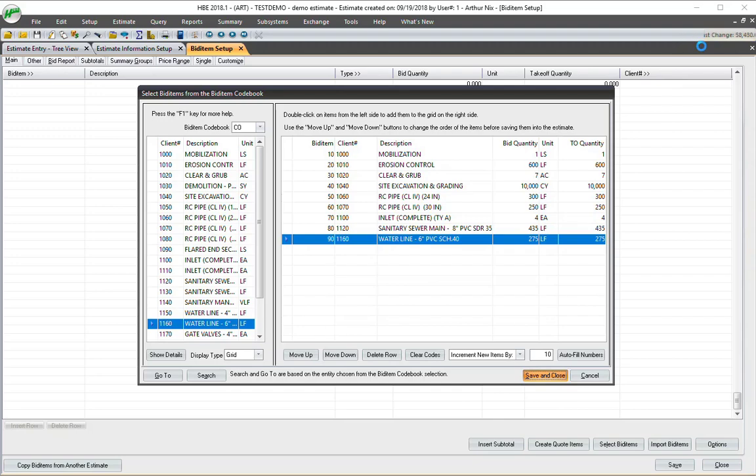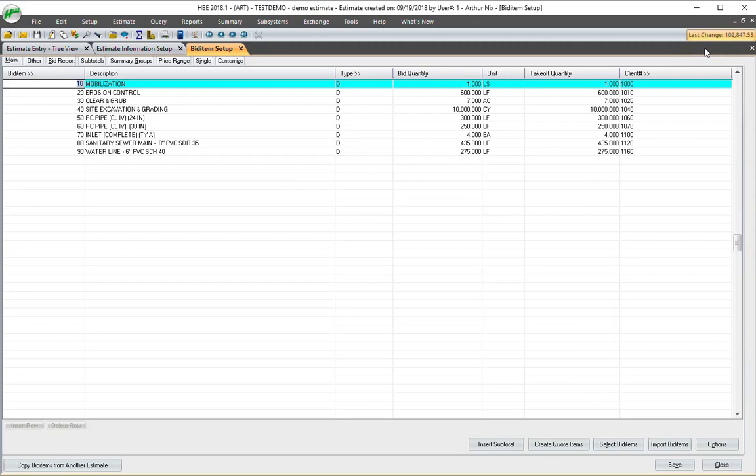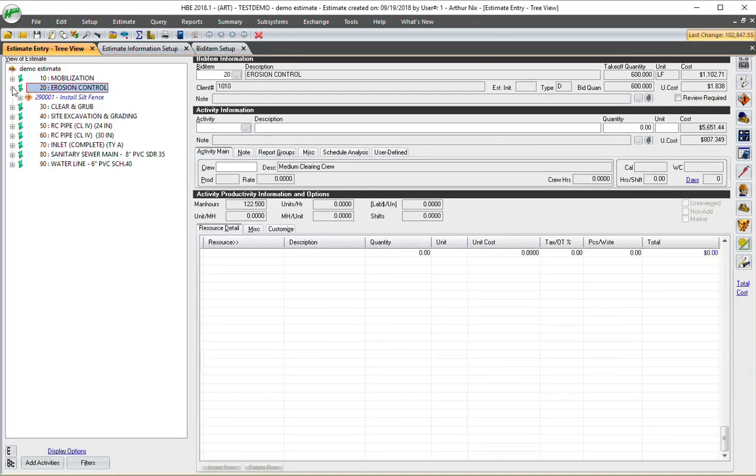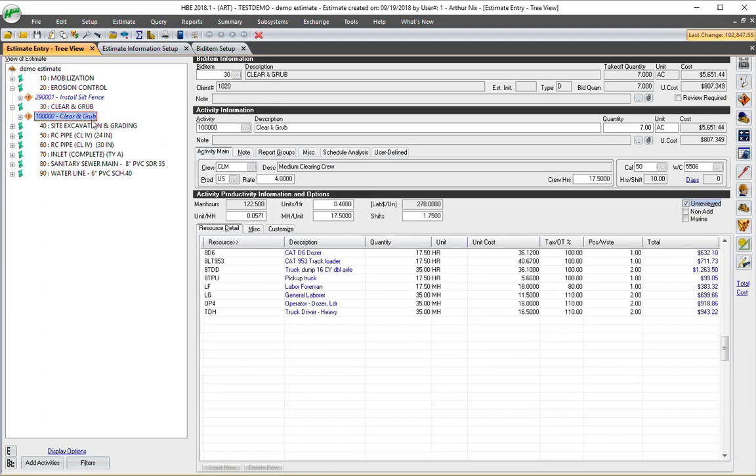Notice up here in the upper right, there's the bid items and activities coming in with all the applicable resources. I come here to tree view. And there you go. Now, obviously, I would come down and check these and maybe amend some productions. And of course, I'm going to go on to my folders and start putting in my quotes. But it gets a lot of the busy work out of the way. I'm not copying little parts and pieces from other estimates.